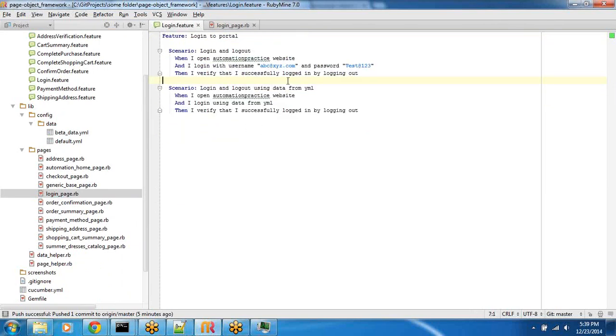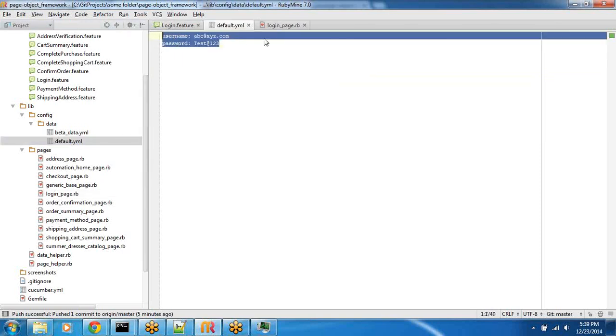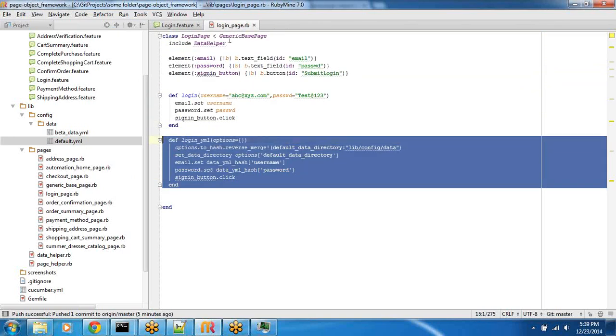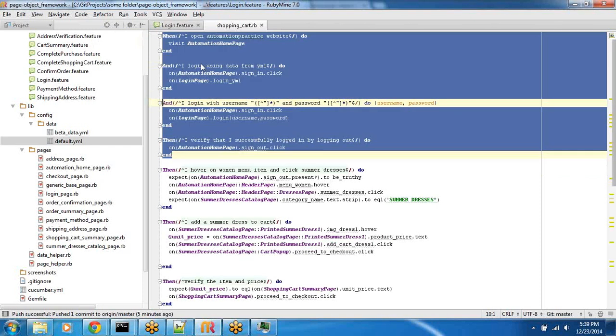The second scenario, what it does, it takes data from a YAML file, which is the default.yaml. It reads these values. And then, eventually, on the login page object, it will call the second method. So, that's all. Let's look at the step definitions now.